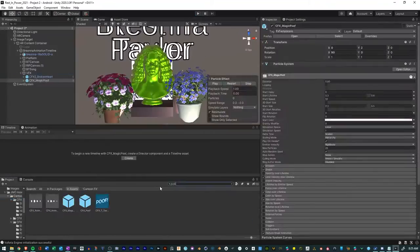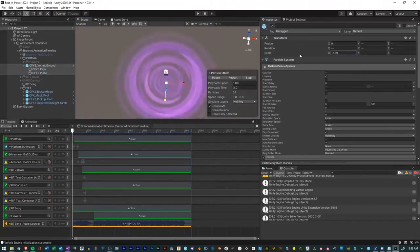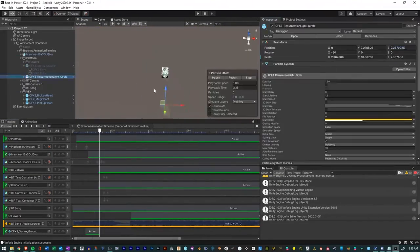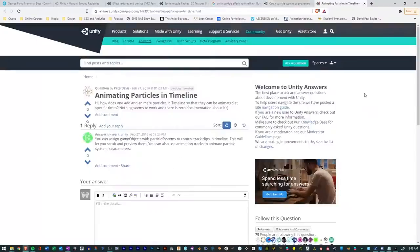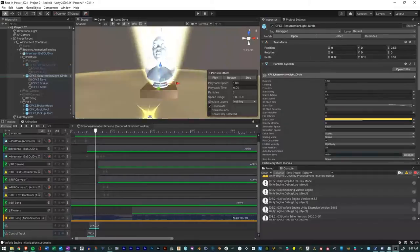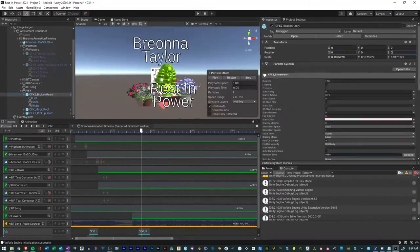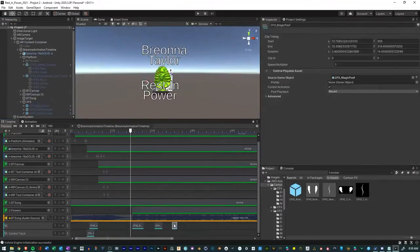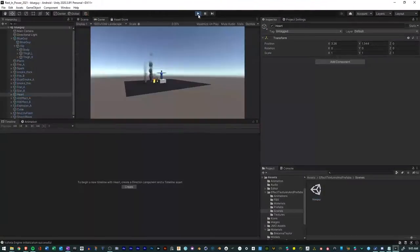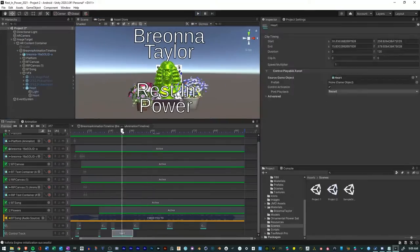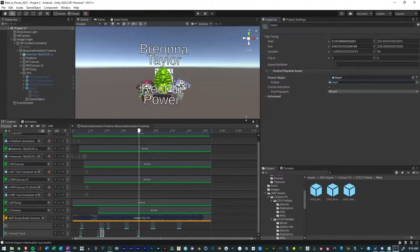This is geared towards those that have no introduction to Unity, have no introduction to Vuforia. They've heard of augmented reality but have never really played around with it. This will get you up and running in no time.